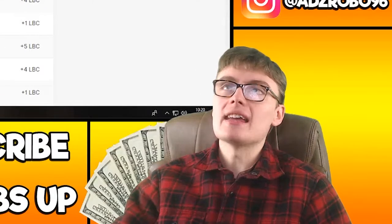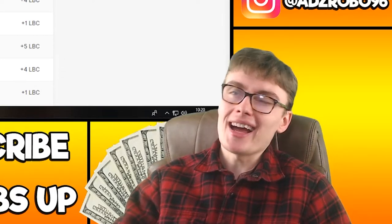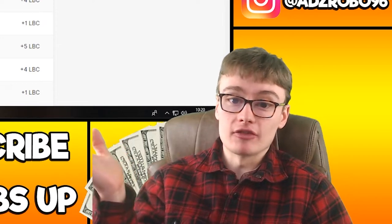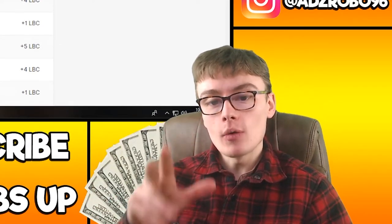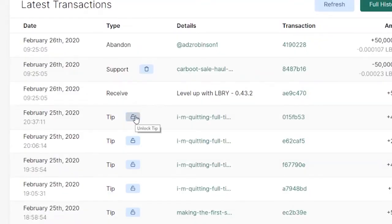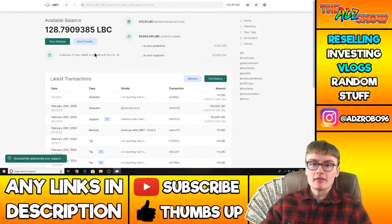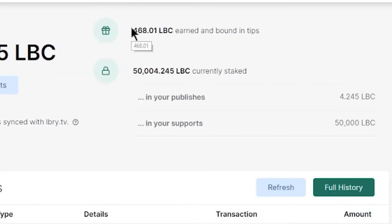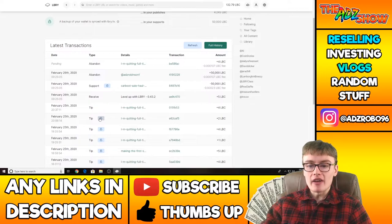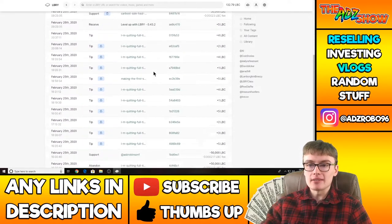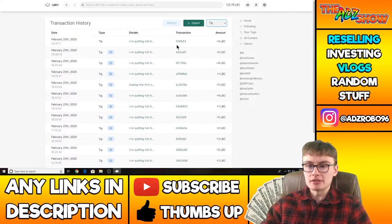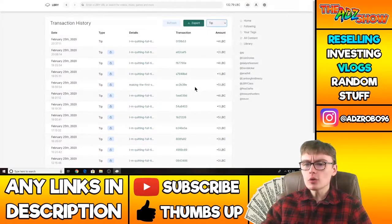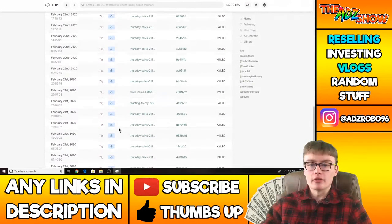So what I have to do, the only issue I find with Library, and this is annoying, you have to come in here and unlock all of your tips now. So if I confirm unlock that, that puts it in my balance. So that 4 LBC gets put in my balance and then you can see up here, it goes away from my bound tips that are on actual videos. But you have to actually do that for every one of your tips.